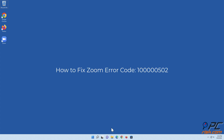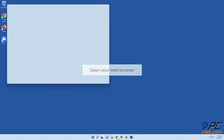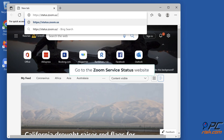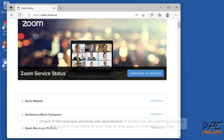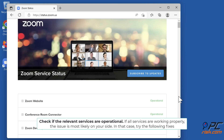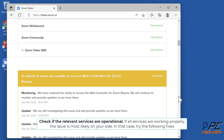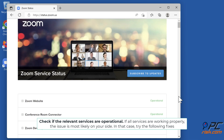How to fix Zoom error code 100000502. Check Zoom service status: open your web browser and go to the Zoom service status website. Check if the relevant services are operational. If all services are working properly, the issue is most likely on your side — in that case, try the following fixes.